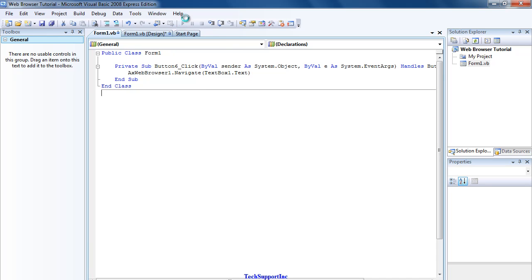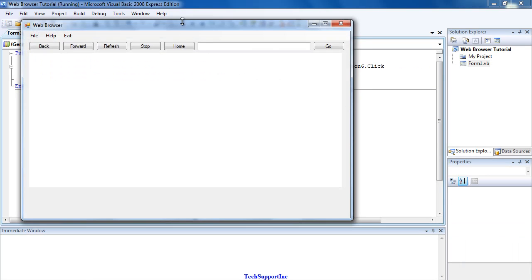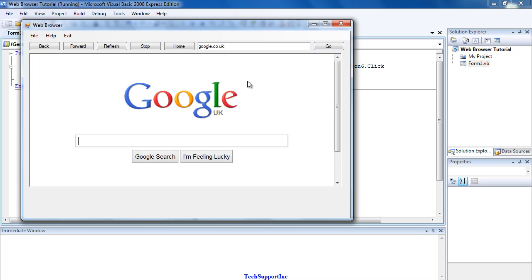Now just debug the program. So now when you type in, for instance, google.co.uk and press Go, it will then navigate to Google.